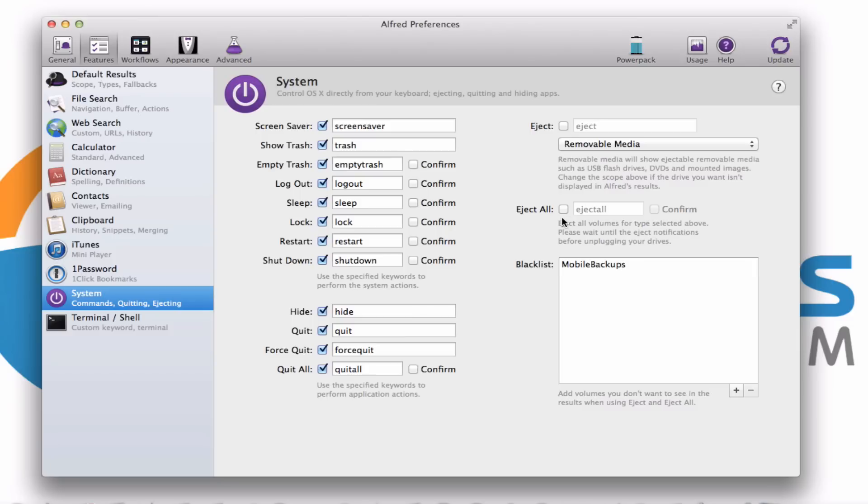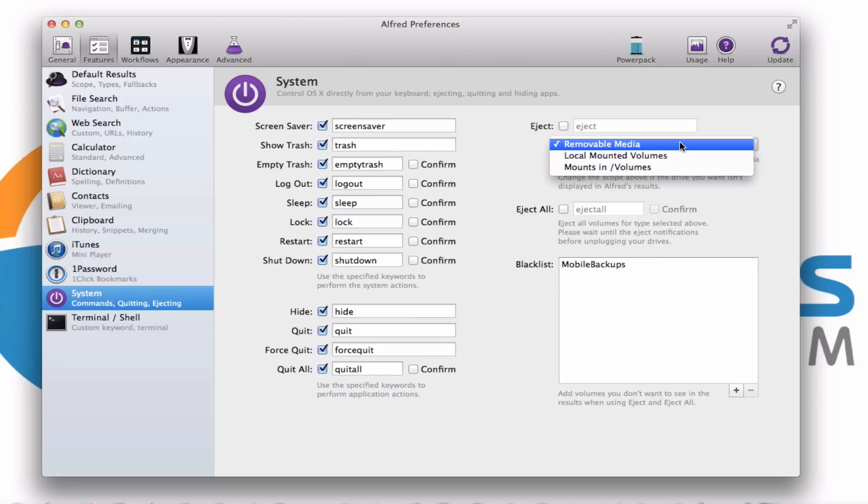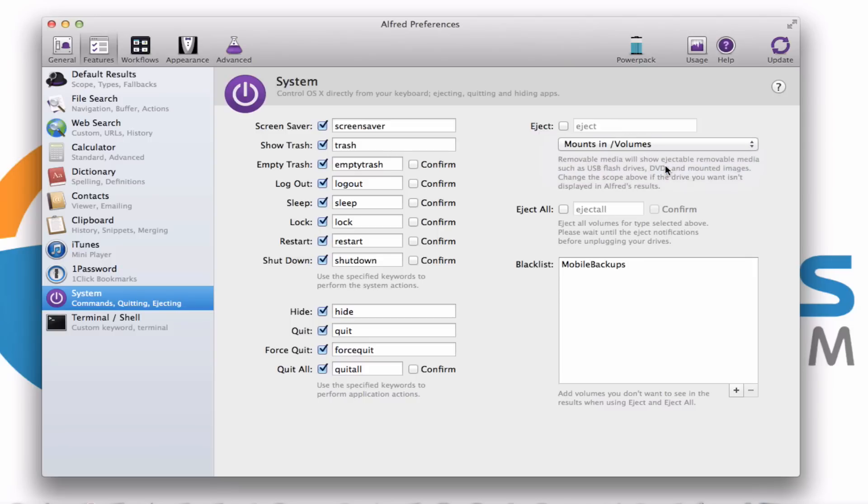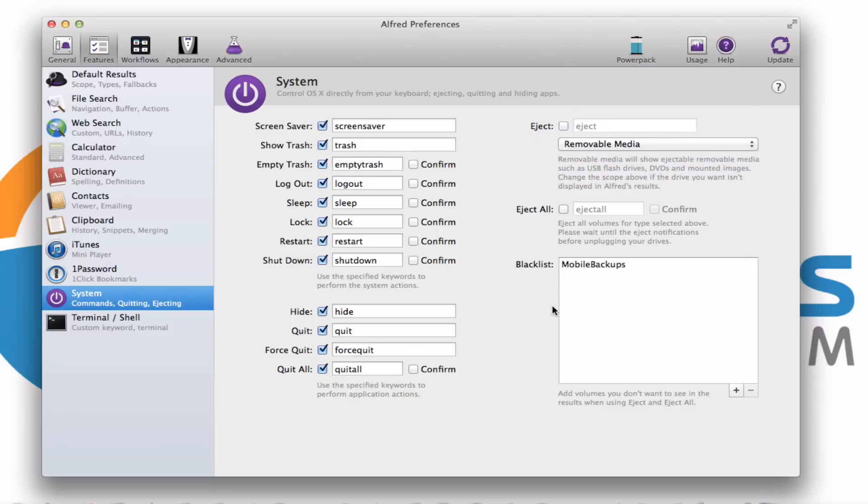You can have it eject media. So you can see here there's a couple different options. We can have it eject removable media or locally mounted volumes and then get into other things here. Let's just move that back there. Okay. Terminal, I don't think many of you are going to be getting into that.